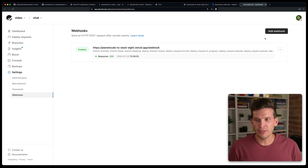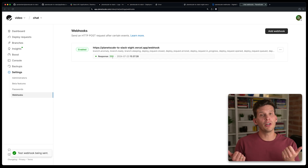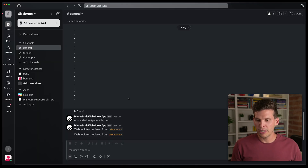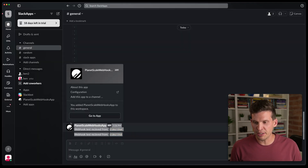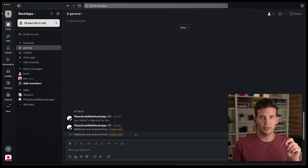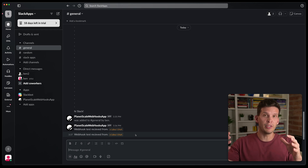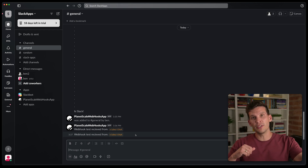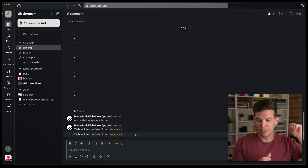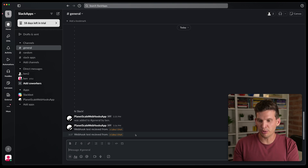It works — I send another test webhook and get a 200 response. Going over to Slack, I can see I've received some of these test webhook messages. It's successfully taking a message: when PlanetScale detects one of these events, it sends it to the Vercel server, the Vercel server notifies the Slack API, and then the Slack application sends a message to the channel.